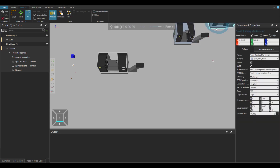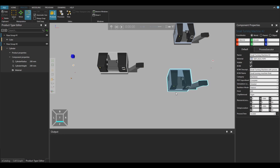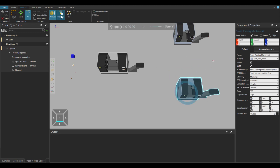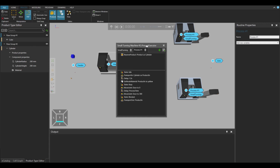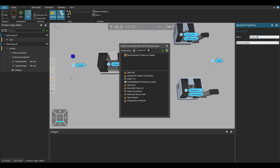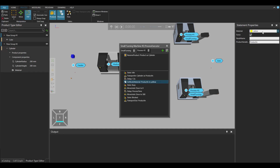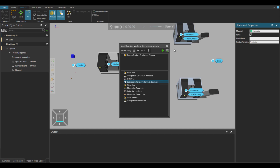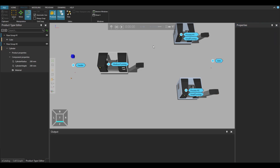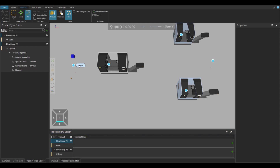Now, let's copy and paste the small turning machine. Once we have located the new machine, let's change the process name. Also, let's change the material in the set node material statement, so it will be easier to know when the cylinder has gone through the process 2. After those modifications, we are ready to create the flow for our components.